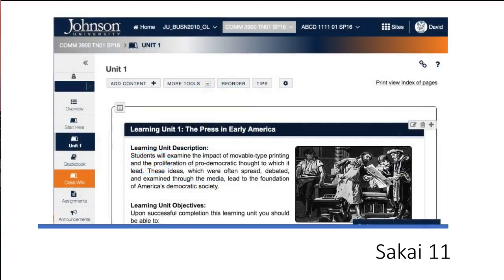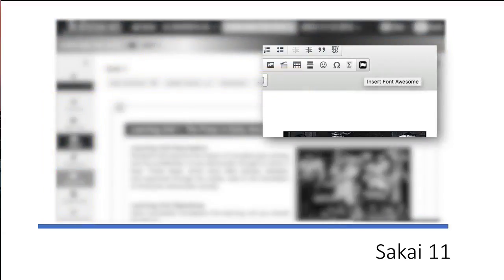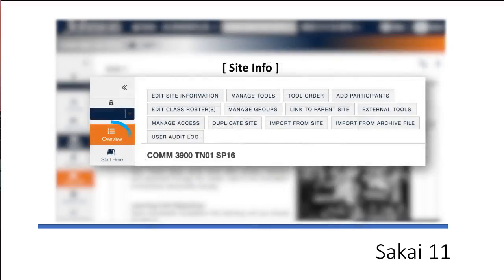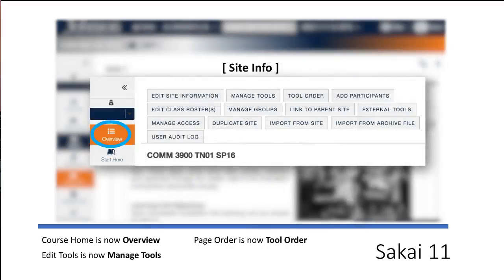One distinct part of the visual update are subtle changes to tool titles, actions, and icons. These icons are used throughout Sakai and can be used right in your own course development by using the new Insert Font Awesome button in the rich text editor. Some tool titles and actions have also been changed to better reflect their functions.